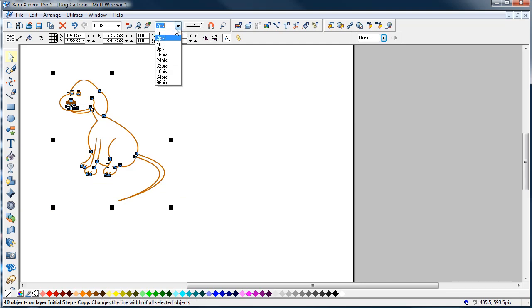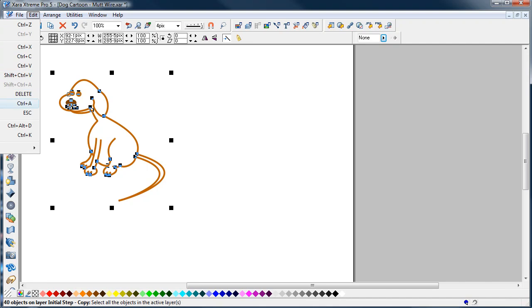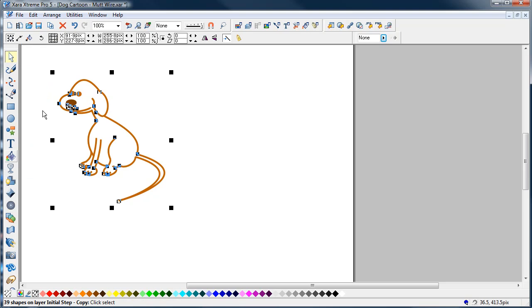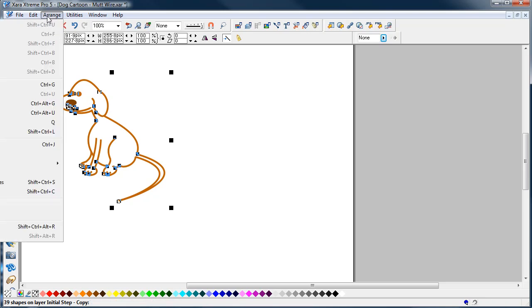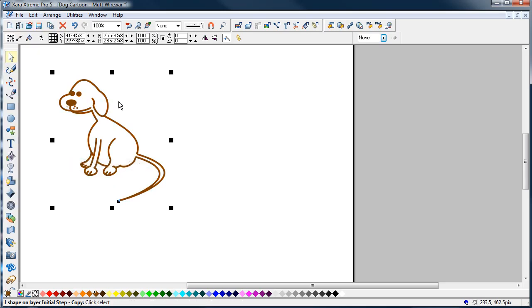I'll increase the line size to about 4 pixels. I'll then go Edit, sorry, Convert Line to Shape, Arrange, Combine Shapes, Add Shapes. That's now just one shape.